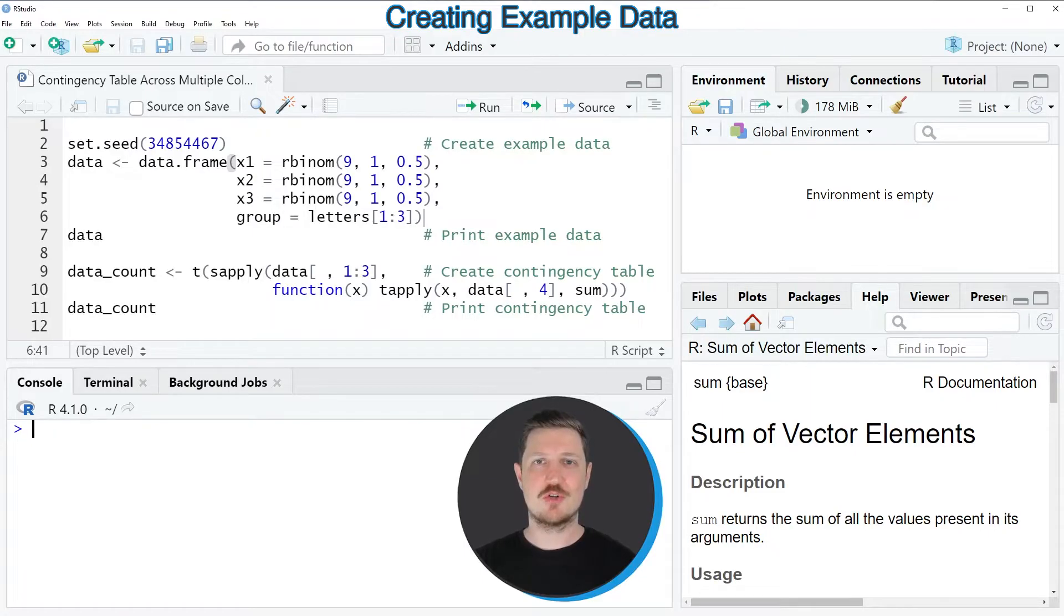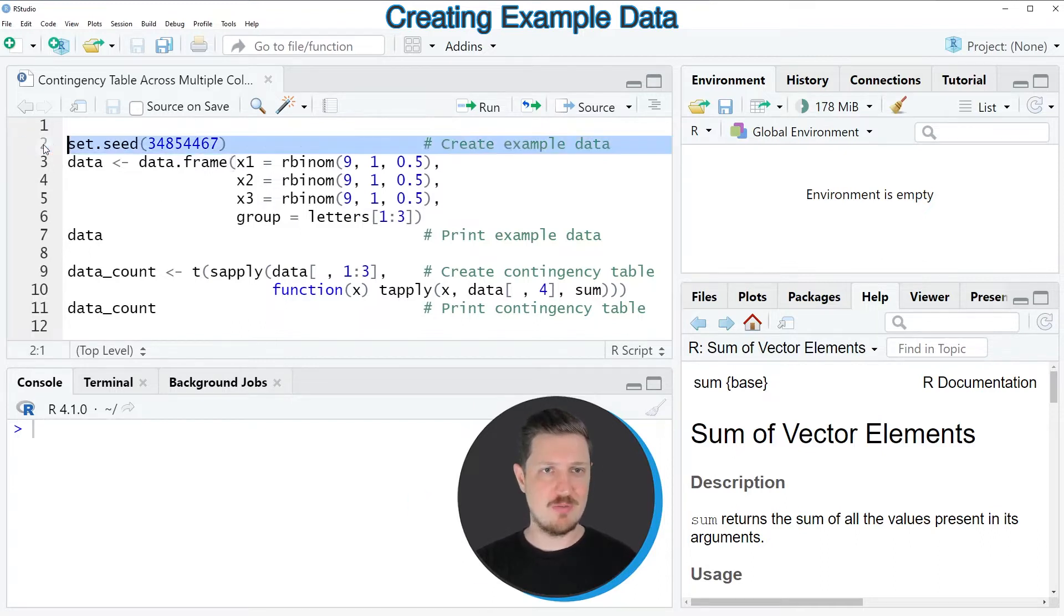In this video I will show you an example, and this example is based on the data frame that we can create with lines 2 to 6 of the code.